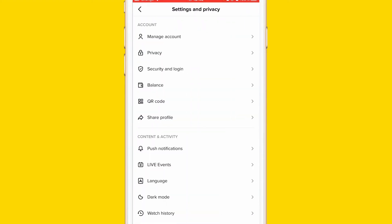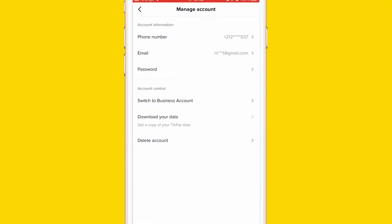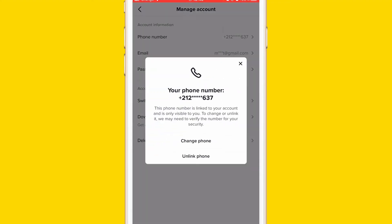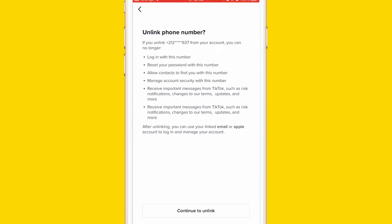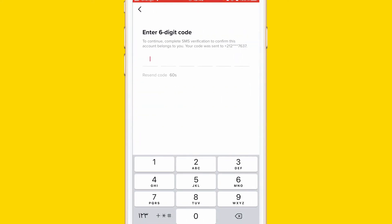After that you want to click Manage Account at the top. You will see Phone Number at the top — click it. Here you have to click Unlink Phone Number, just click the second option. Now you have to click Continue and Unlink at the bottom, and a verification code will be sent and your phone number will be removed from TikTok.